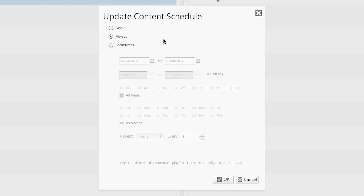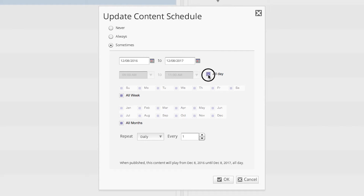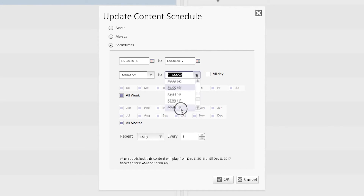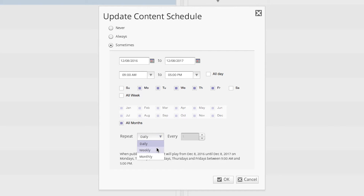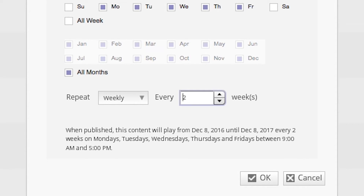Now, what if you wanted to schedule an item to play every second week on weekdays from 9am until 5pm? For this example, let's set our date range for one year, and our time frame to play from 9am until 5pm. Let's select the specific days of the week that we want our content to play. Now we're ready to set up our repeat schedule — select weekly from the drop-down menu, and then set the weeks option to two. When published, this content will play from December 8th, 2016 until December 8th, 2017, every two weeks on Mondays, Tuesdays, Wednesdays, Thursdays, and Fridays between 9am and 5pm.